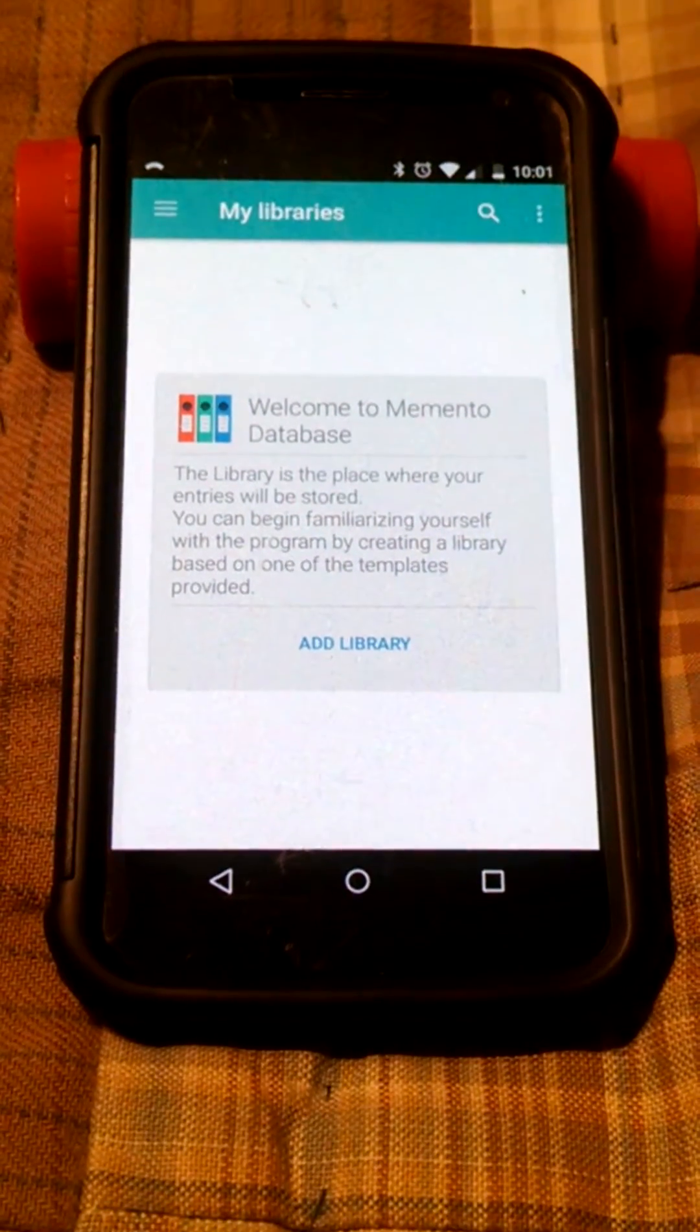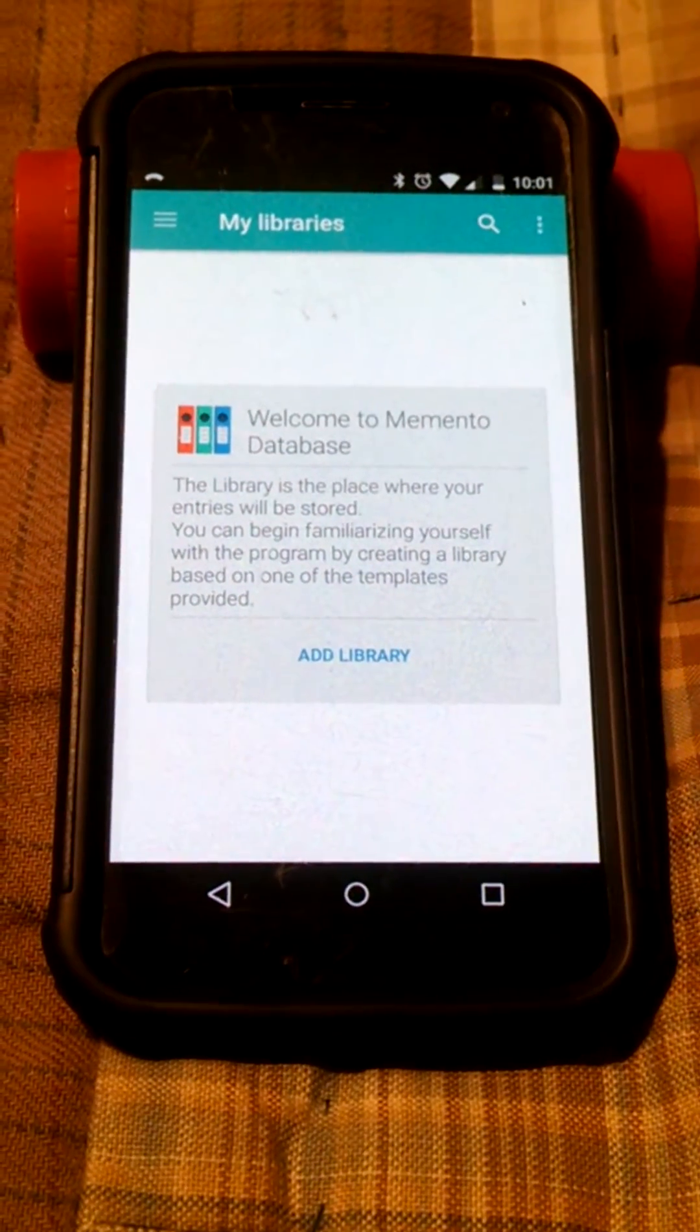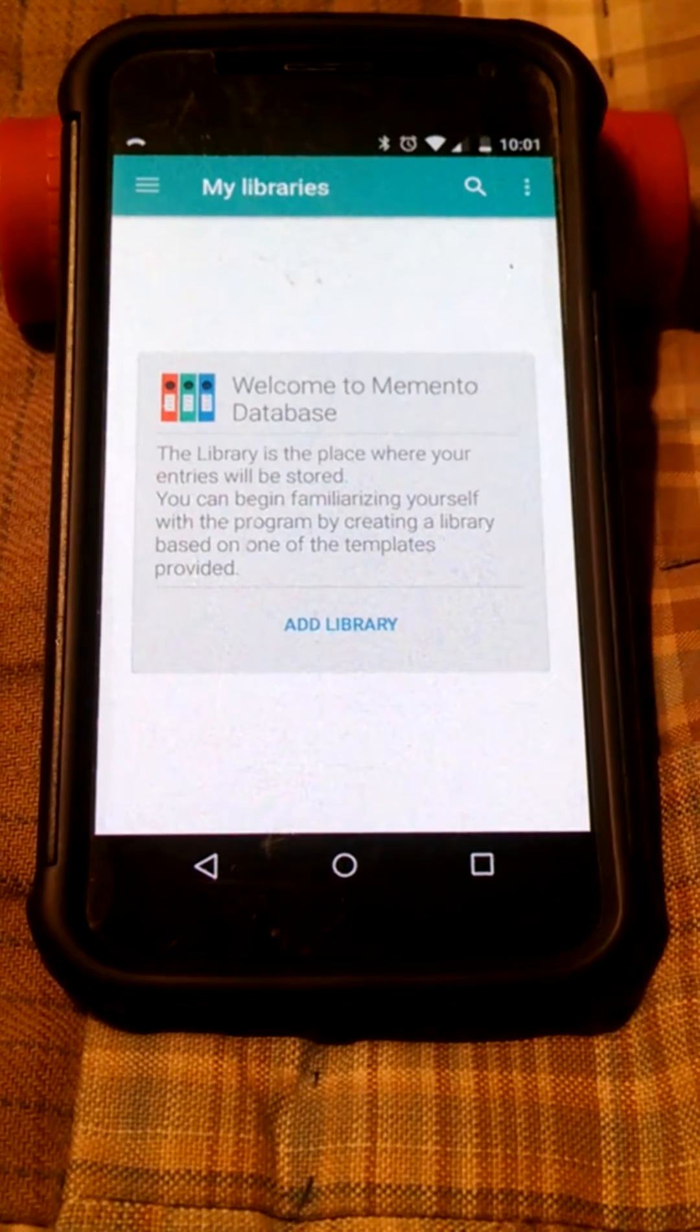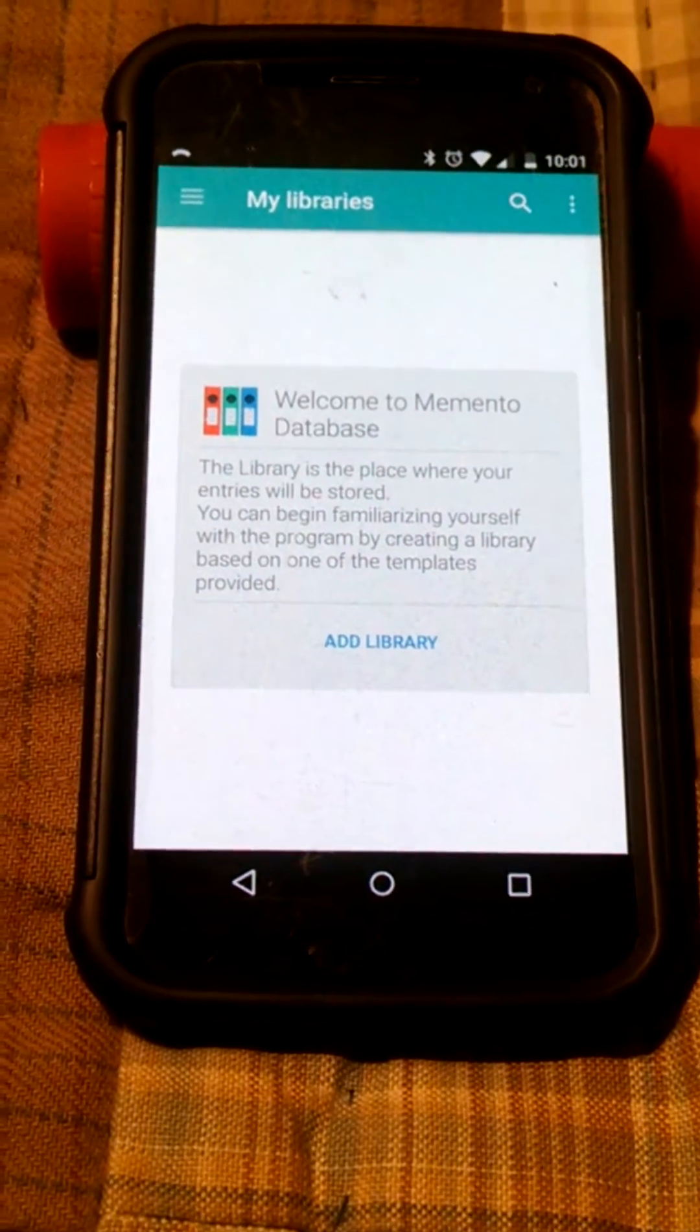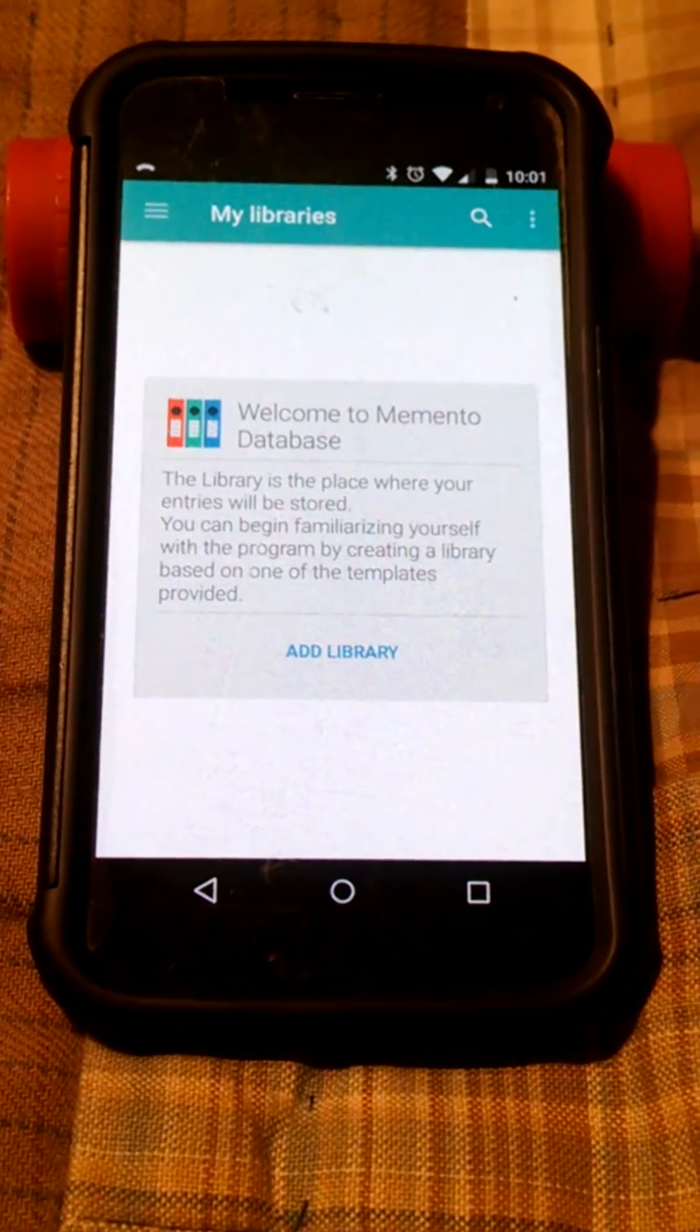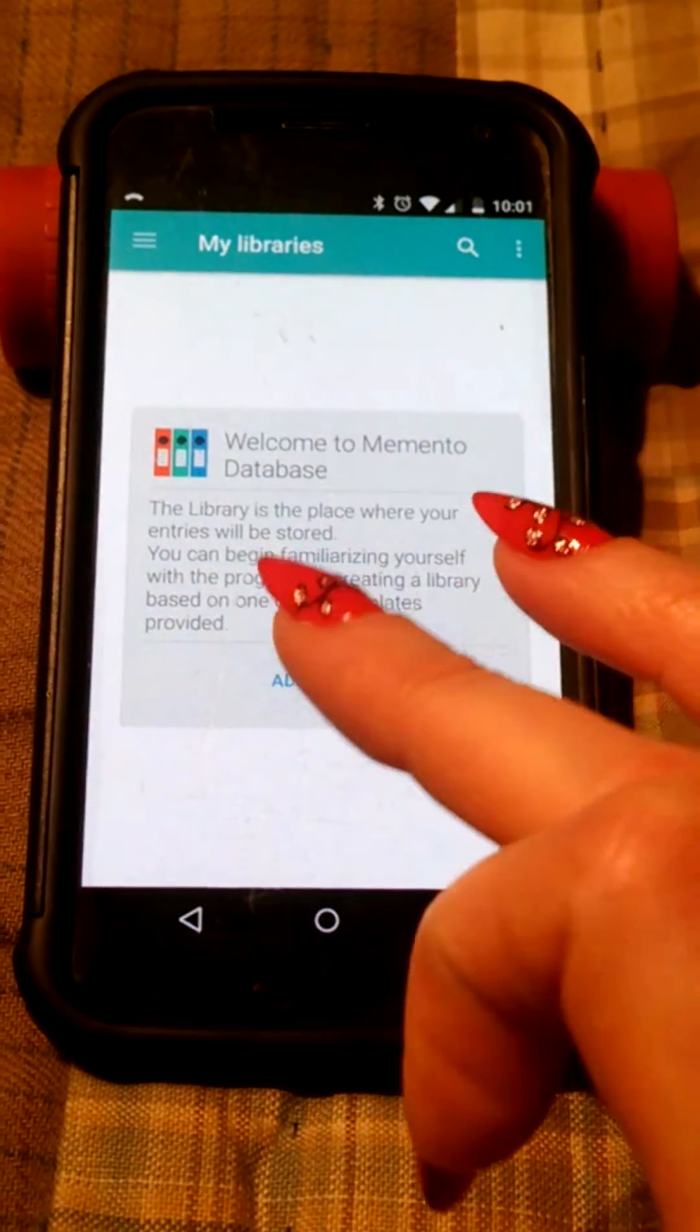Alright, so here's my tutorial on how to use the Memento Database app. I've just installed it on my husband's phone. This is what it looks like when you first open it up.